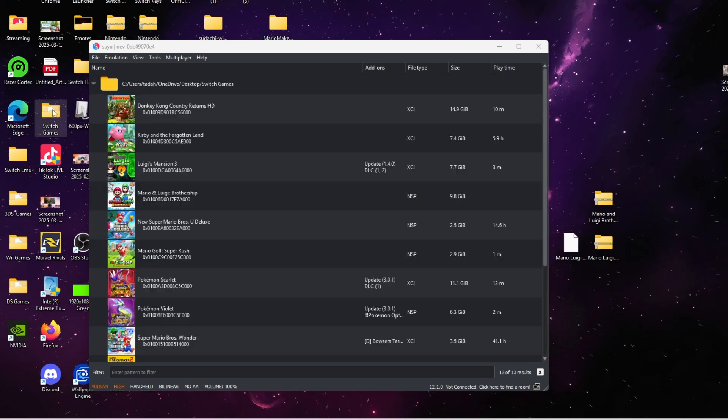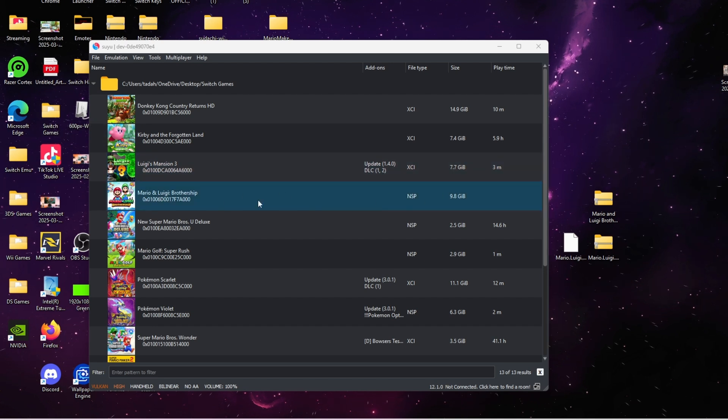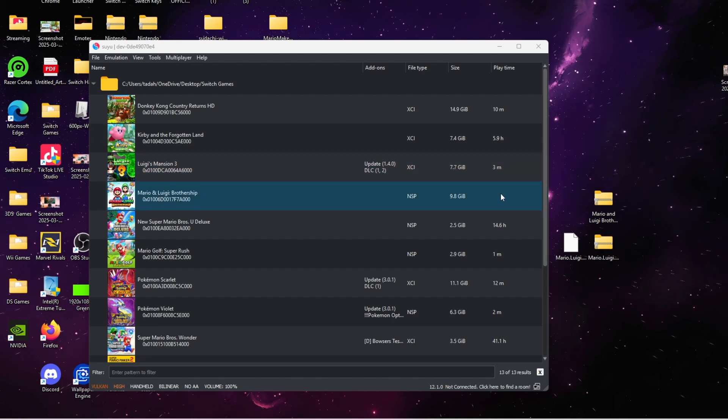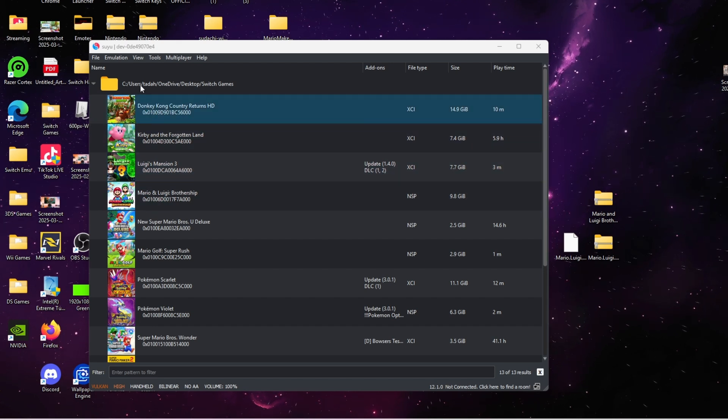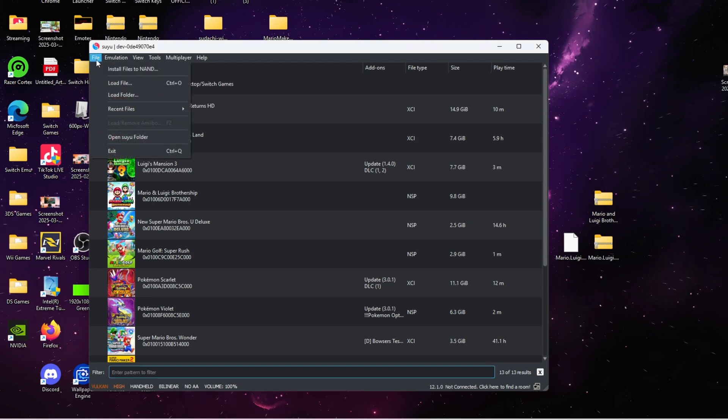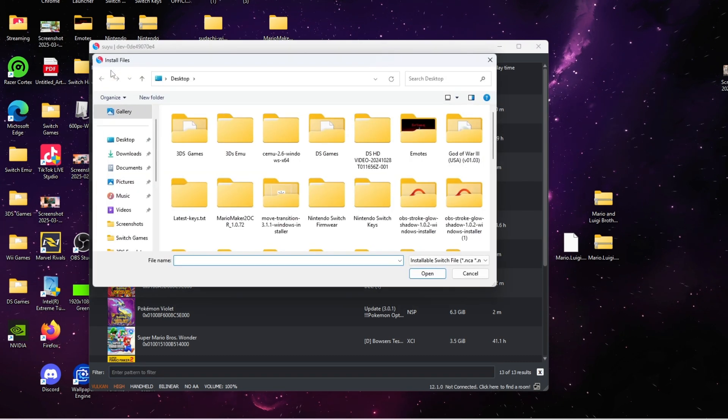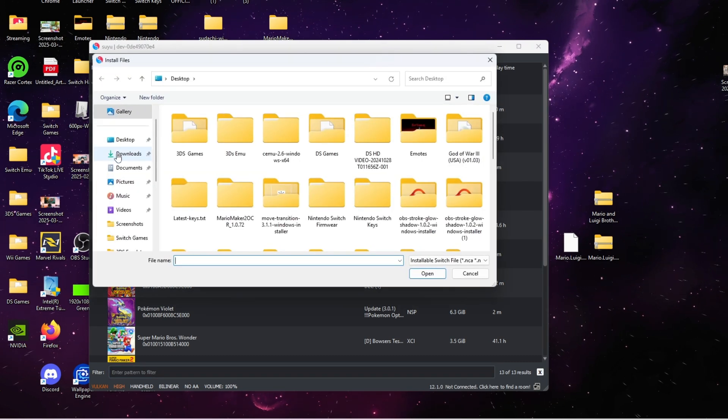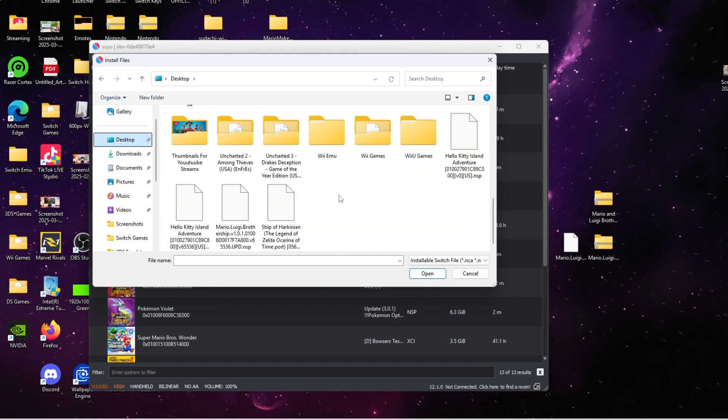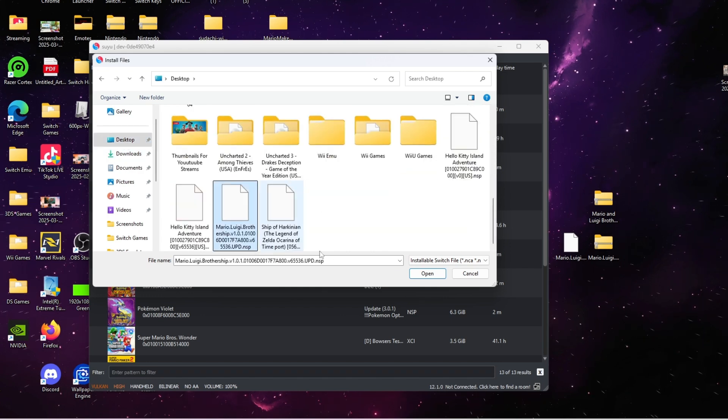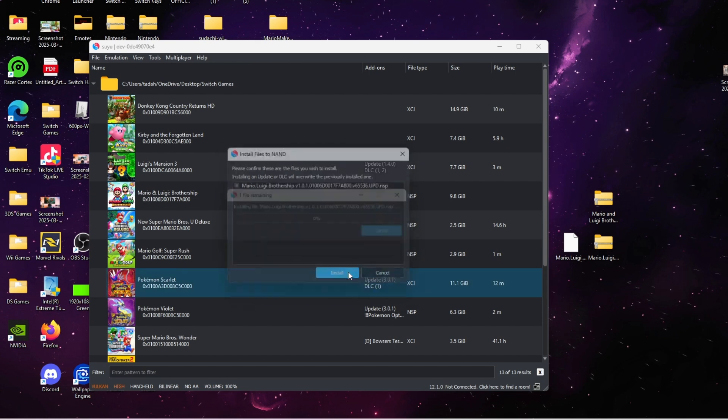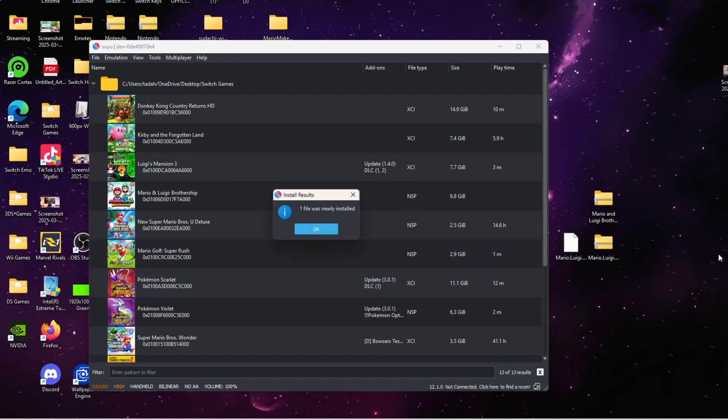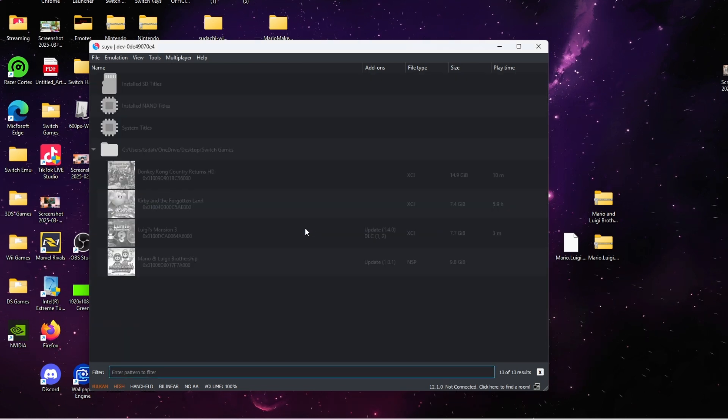We're going to go to the top where it says File, then go to where it says Install Files to NAND. You're going to find the update, select the update, click Open, and let it do its thing. You should get an indication that the update was added.